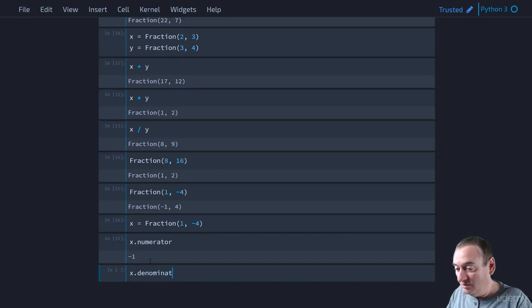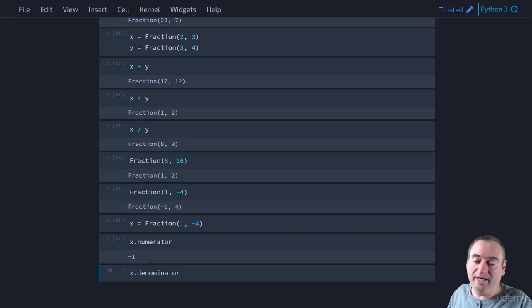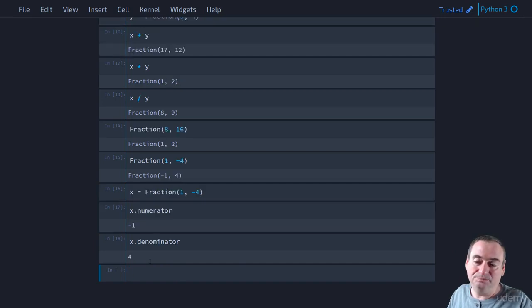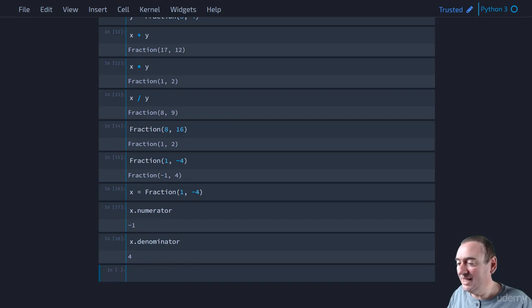And similarly, we can look at the denominator by looking at that property. And we get the denominator back. So that's how you get the numerator and the denominator.